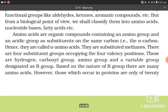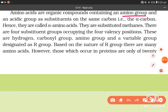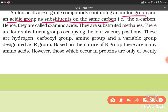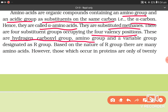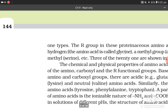Amino acids are organic compounds containing an amino group and an acidic group as substituents on the same carbon — the alpha carbon — and hence are called alpha amino acids. They are substituted methanes. There are four substituent groups occupying the four valency positions: hydrogen, carboxyl group, amino group, and a variable group designated as R group. Based on the nature of the R group, there are many amino acids. However, those which occur in proteins are only of 21 types.